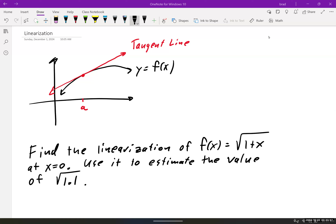Basically, linearization is a fancy way of saying find the tangent line. If we look at this graph of some curve y equals f of x, I drew a tangent line to the graph at a. And if we notice, the tangent line is a pretty good representative of the curve near a.